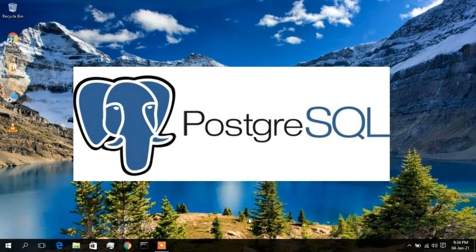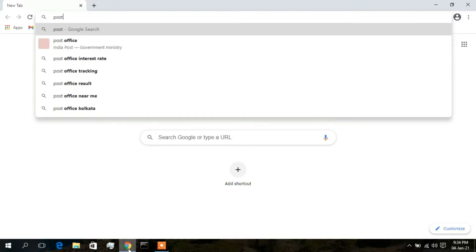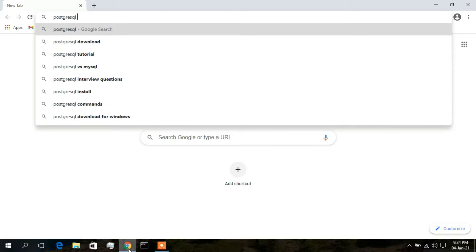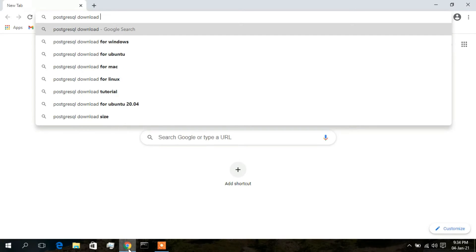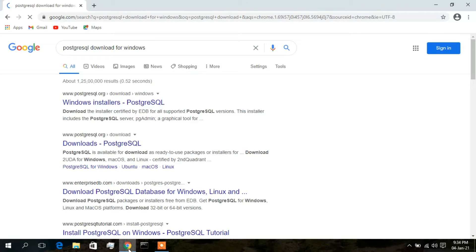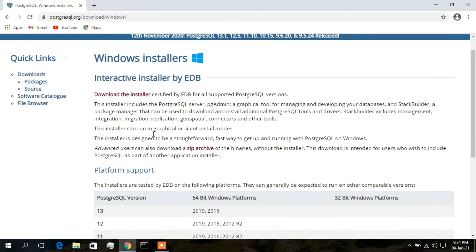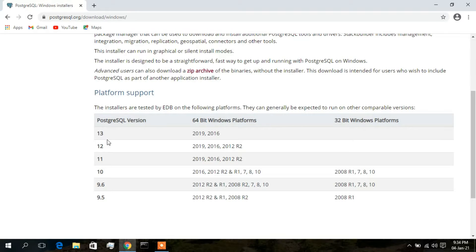To install PostgreSQL you need to first download it. Click on a browser and type 'PostgreSQL download for Windows', then press Enter. The first search result is from postgresql.org, so click on that. Here the latest version is PostgreSQL version 13, so we'll download version 13.